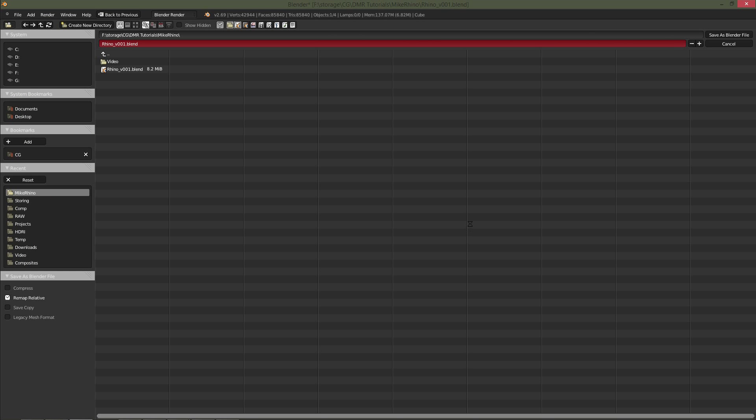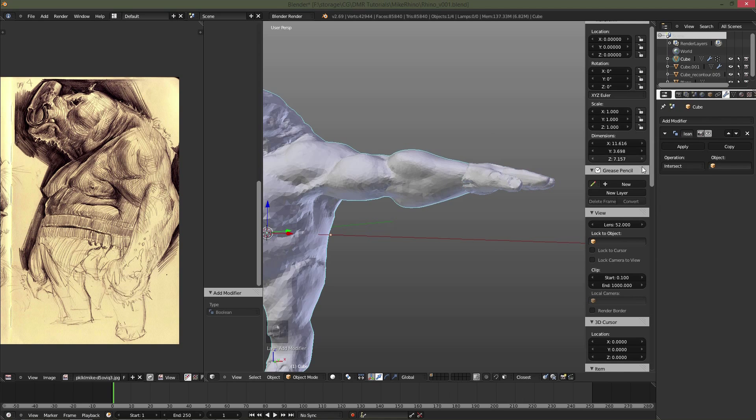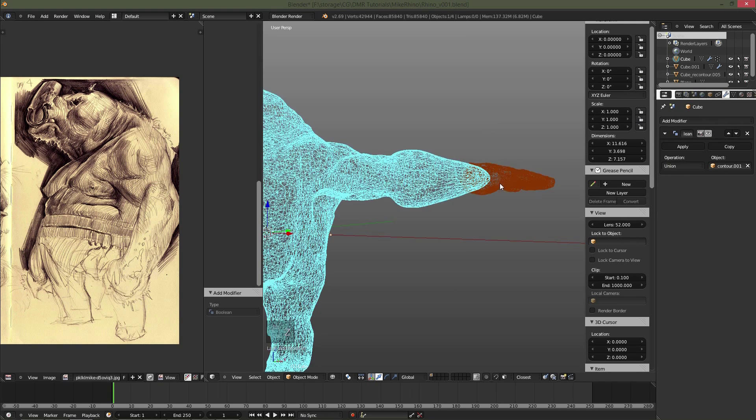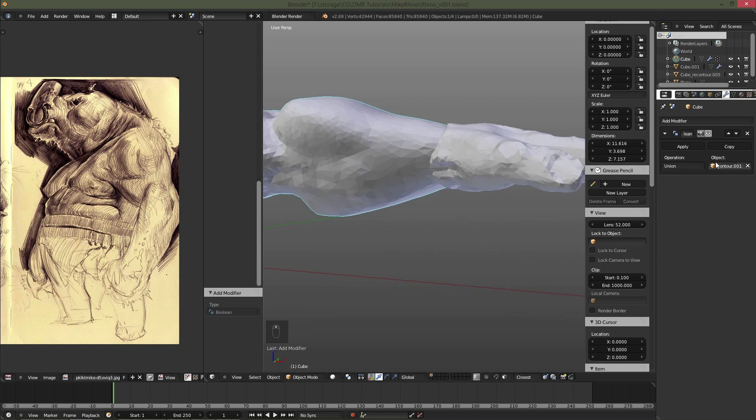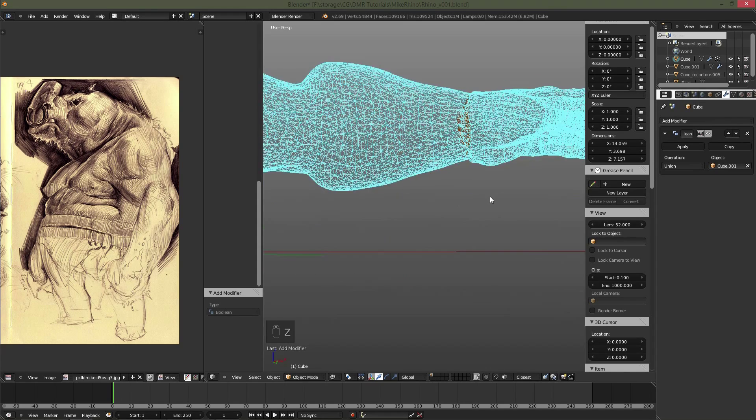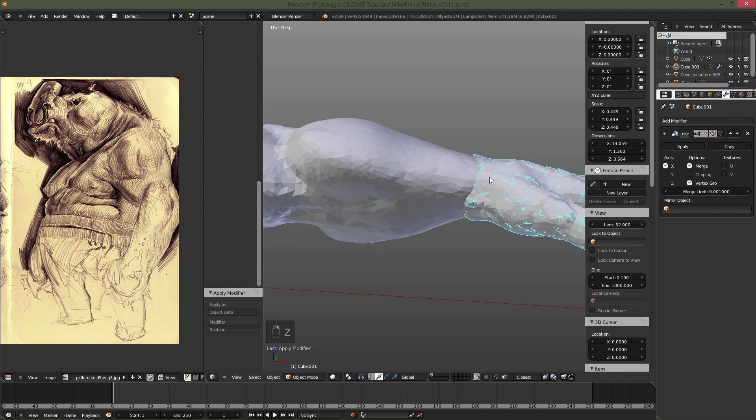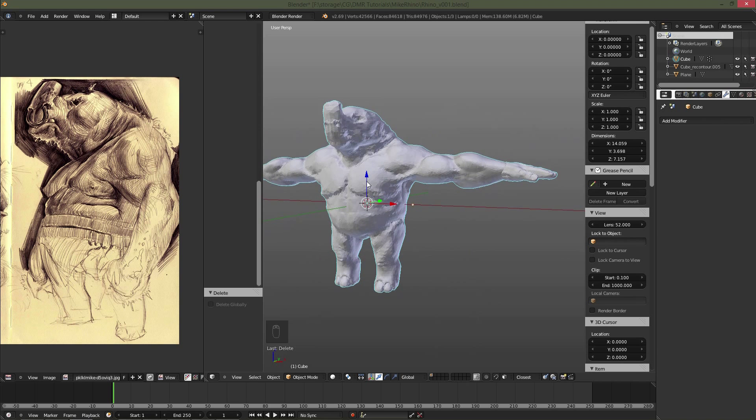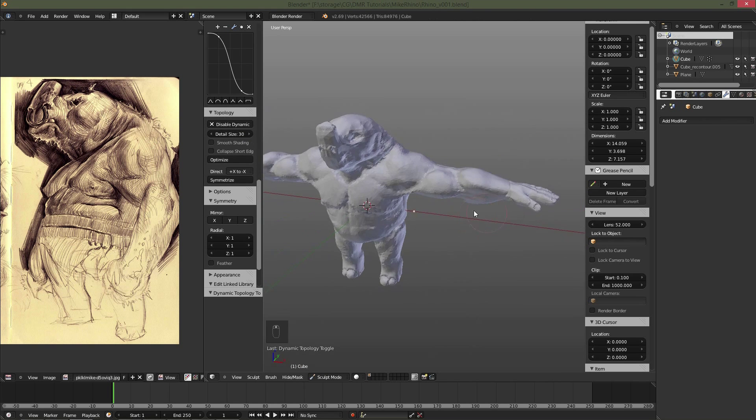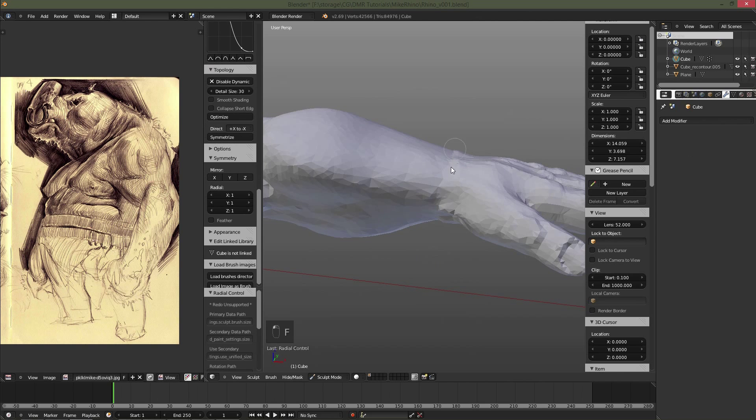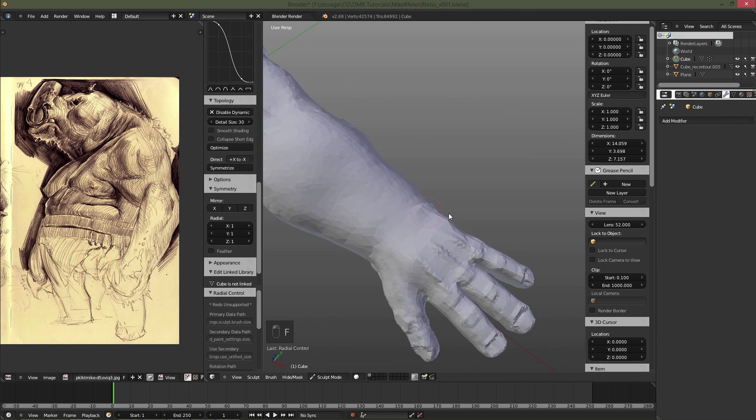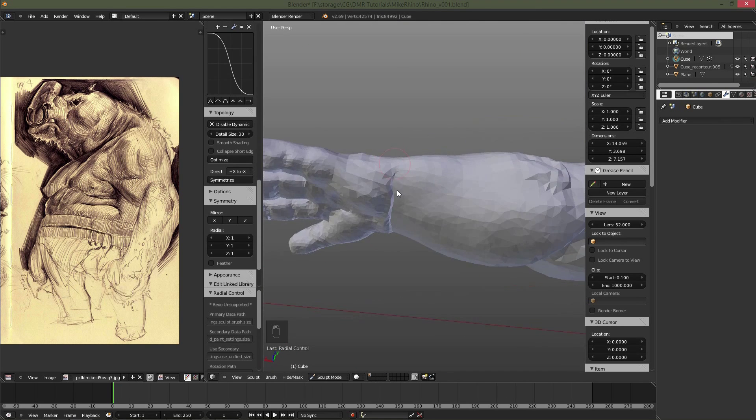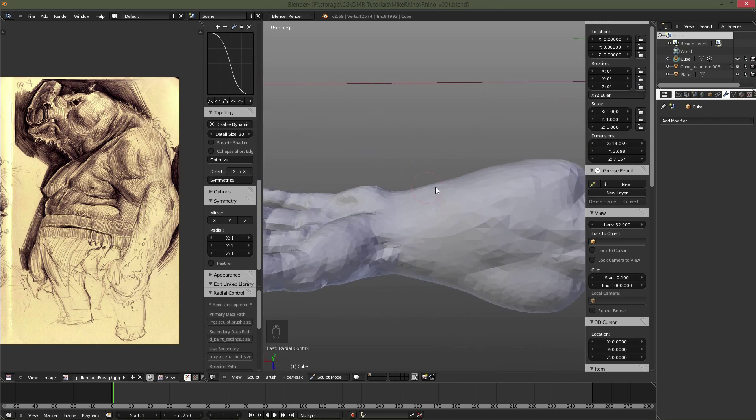Now here's how I add the hands onto the body. It's really really simple. Just use a boolean modifier and then select the hand for it. And then just apply the boolean. Since we're working with dynamic topology, we're not worried about the dirty mesh right there. So I'm going to go back into sculpt mode on the Rhino. Enable dynamic topology. And all you have to do is just smooth it out.